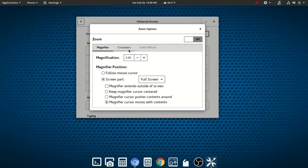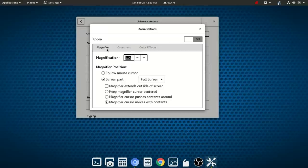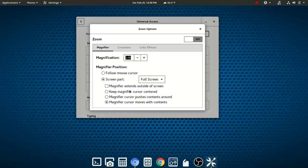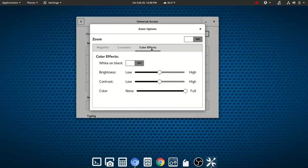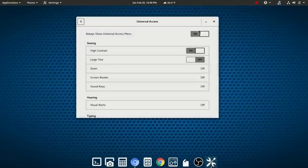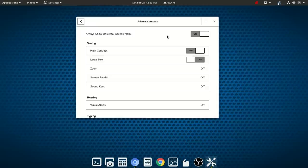And you've got lots of options within the zoom effect. So you've got cross hairs, you could follow the mouse cursor. You see here full screen, you could change that to top half, bottom half, so on and so forth. You've got magnifier options as well and color effects. You could switch for example to white on black. So far I've been really impressed with what I've seen with the thought behind the accessibility features of GNOME. Actually, I've been very surprised at how good and thorough they are.